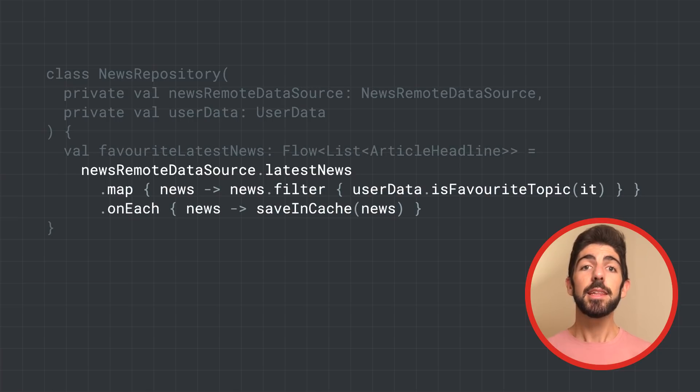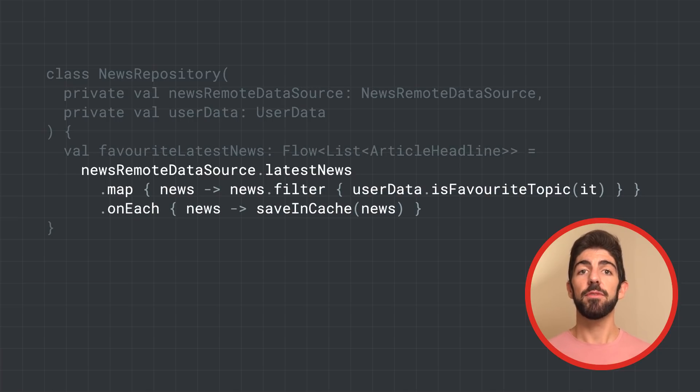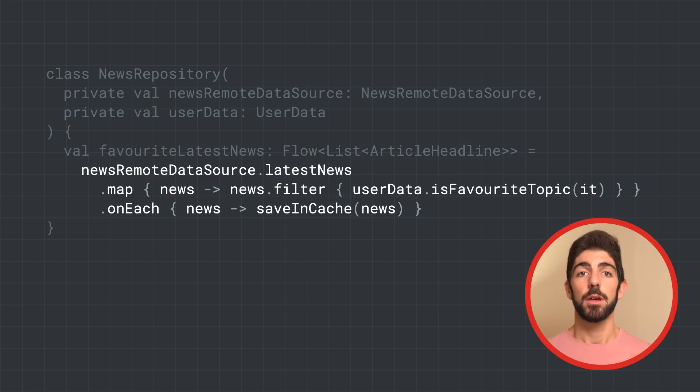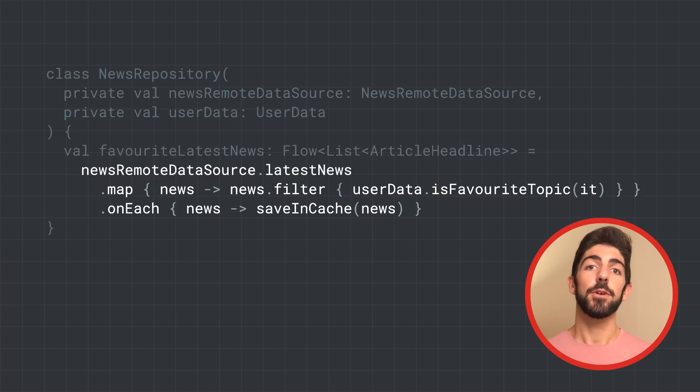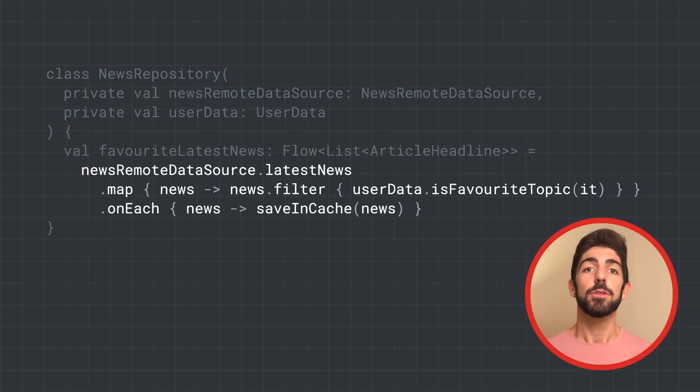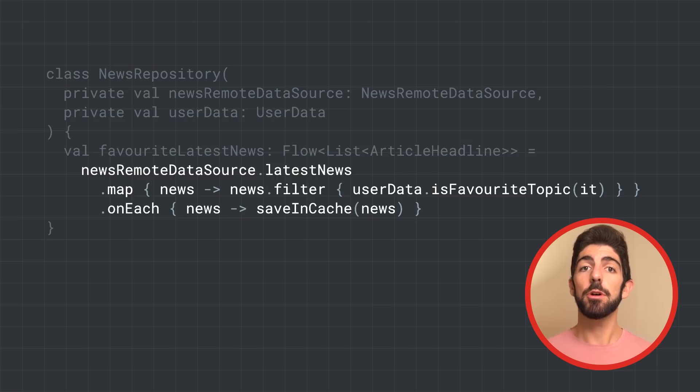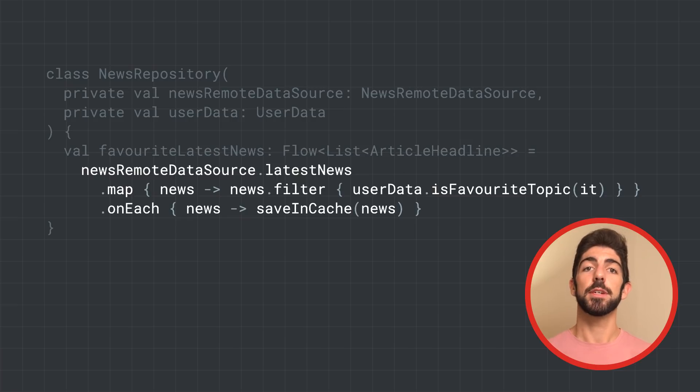And then, it applies the map operator to modify the stream of data. We use filter on the list that has been emitted to choose those articles whose topic the user is interested in.